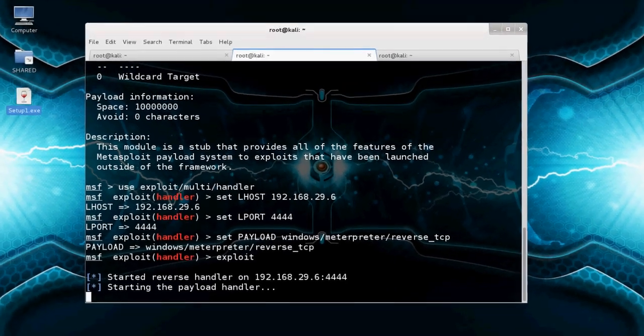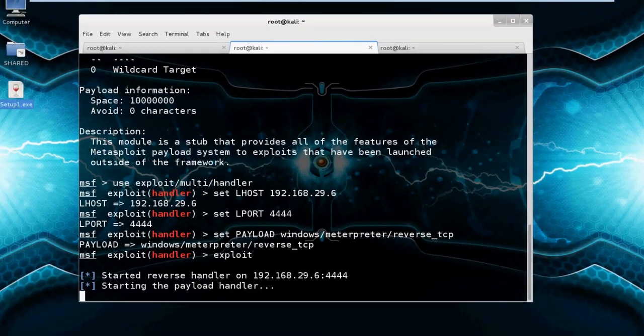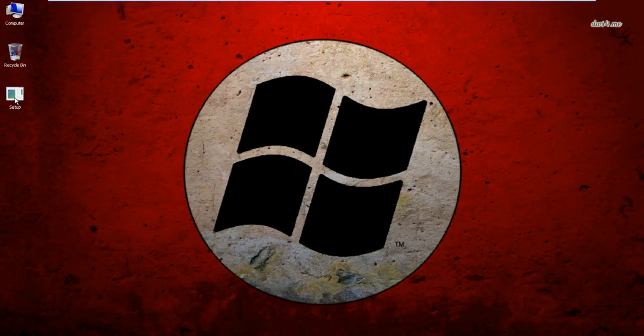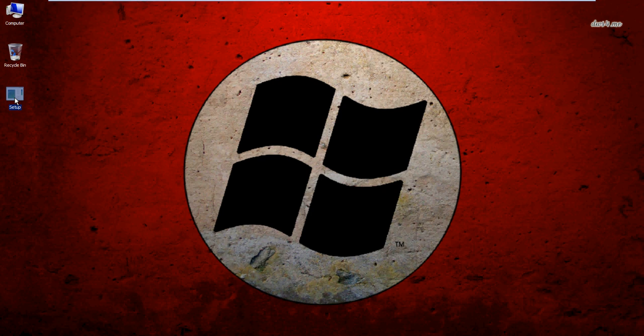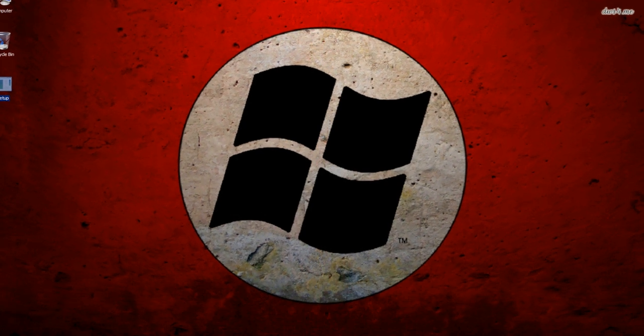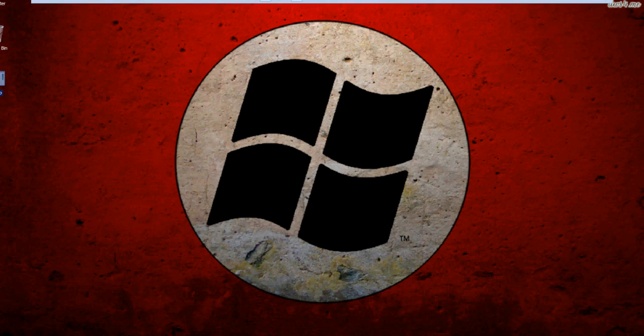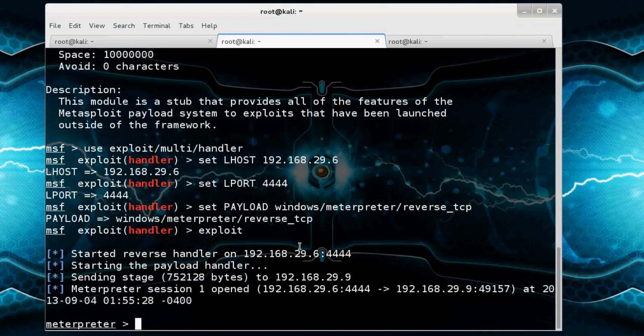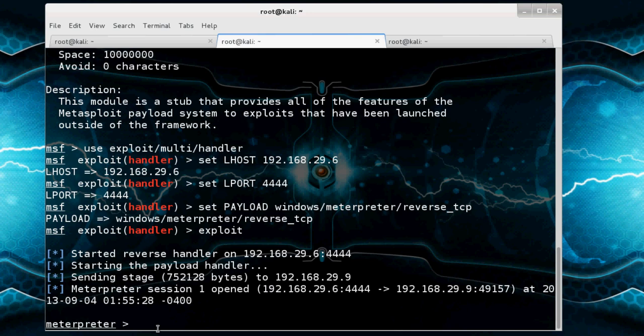And here it is. I already copied it. So just run and check our attacker machine. See, our session has started.